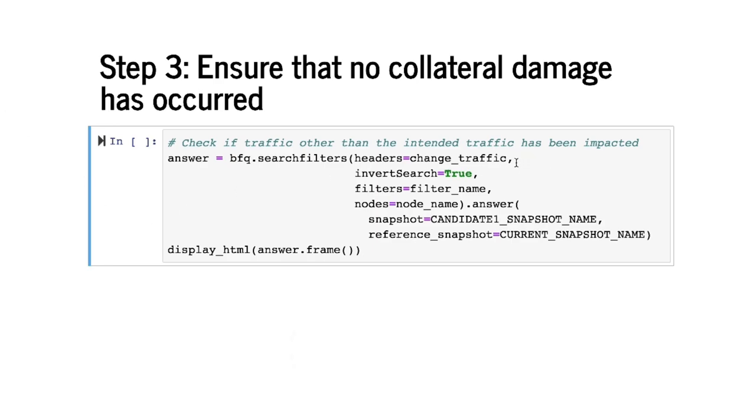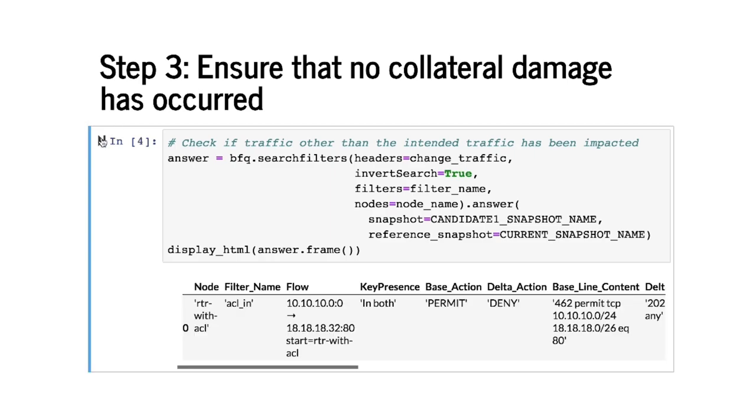What it's doing is that it's searching for flows outside of the change traffic space by virtue of this invert search flag. And it's comparing the two snapshots candidate1 and the original one and asking search filters question to return any flow outside of the space that is treated differently by these two snapshots. So let's run this query.